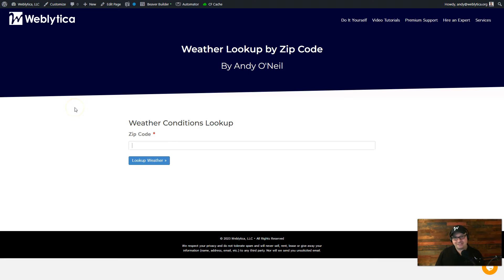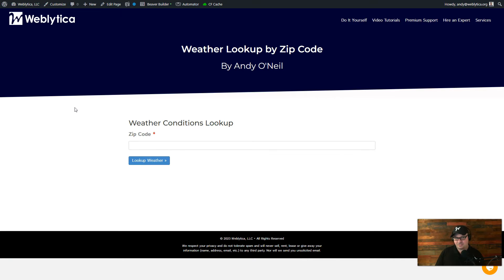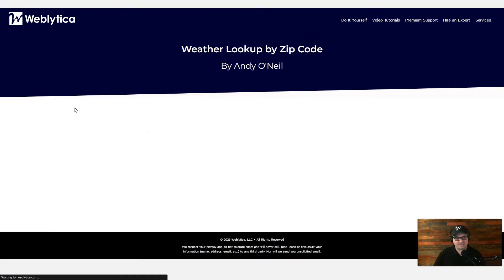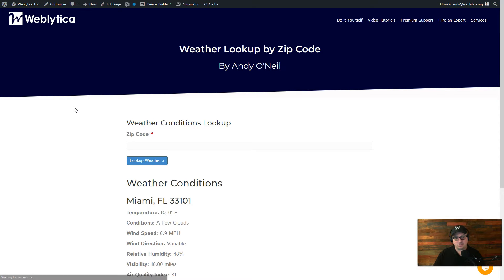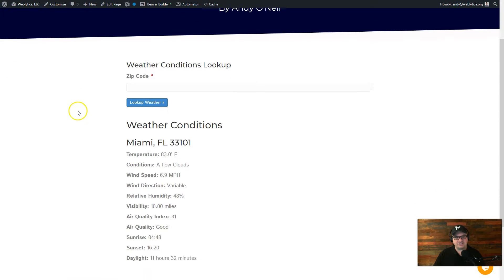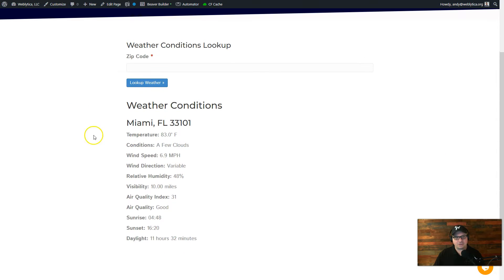So first of all, let's look at our form here. It's a very basic form. We have a zip code and a button. I'm going to put a U.S. zip code in, 33101. We get a message that says it's getting weather conditions, and here are our weather conditions. So the zip code I entered is for Miami, Florida.